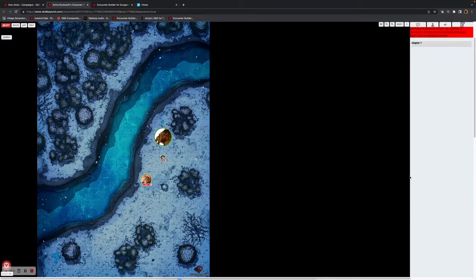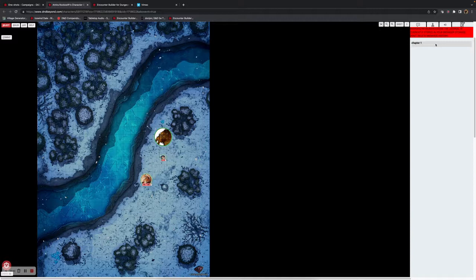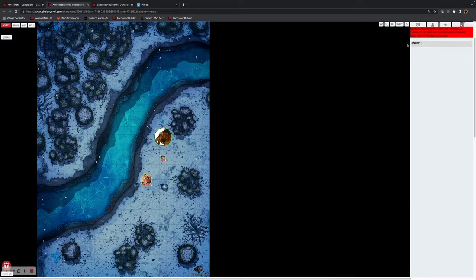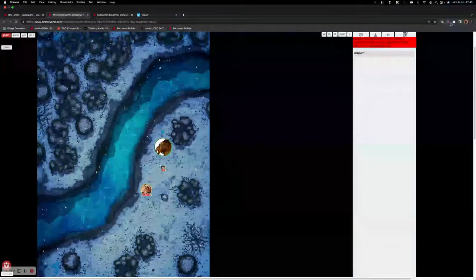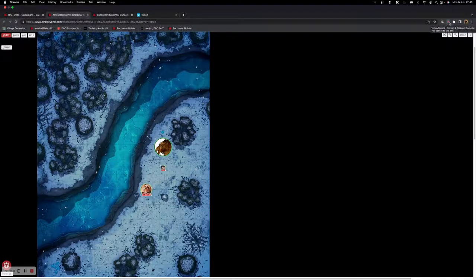This part on the right is the chapter notes that the dungeon master shares with you from their screen. That, as a player, is exactly what you see within Above VTT.